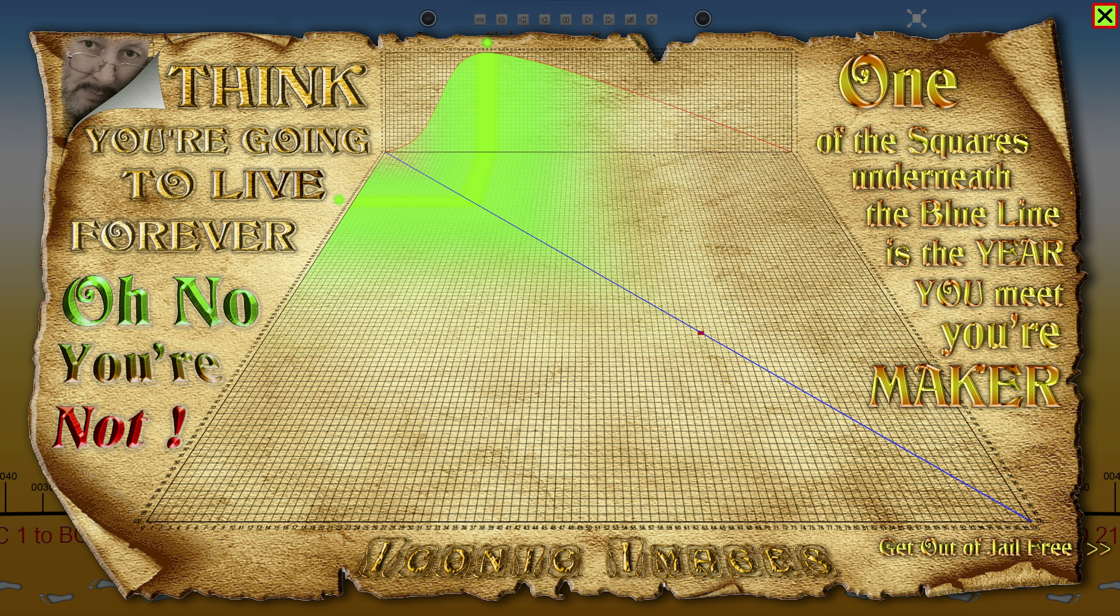And of course, unless you have sight problems—apologies and condolences—you will notice the blue line stretching from the top left-hand corner down to the bottom right-hand corner. All of those little boxes that fall underneath the blue line represent one year of our lives. All right, here it is: somewhere along this blue line, represented by one of those little boxes, will be your exit point from this life.